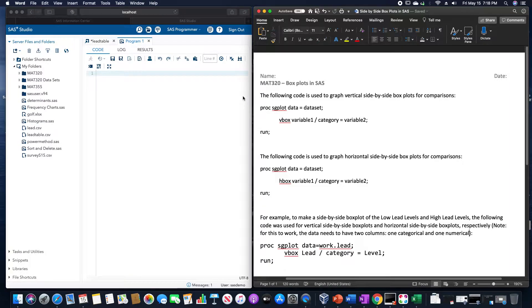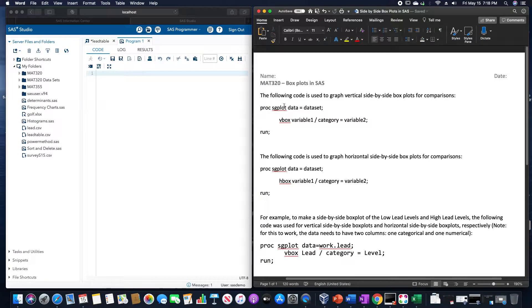Hello. In this video we are going to go over how to make side-by-side box plots in SAS.